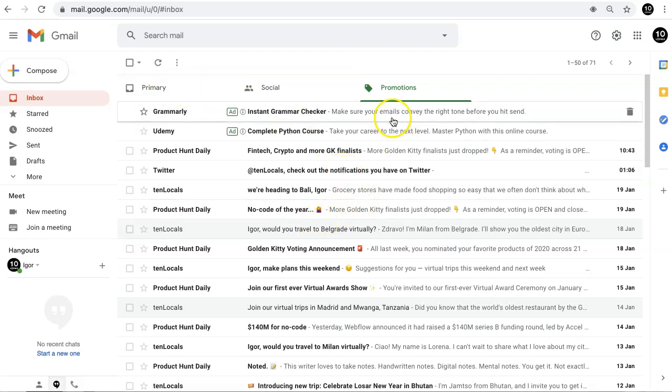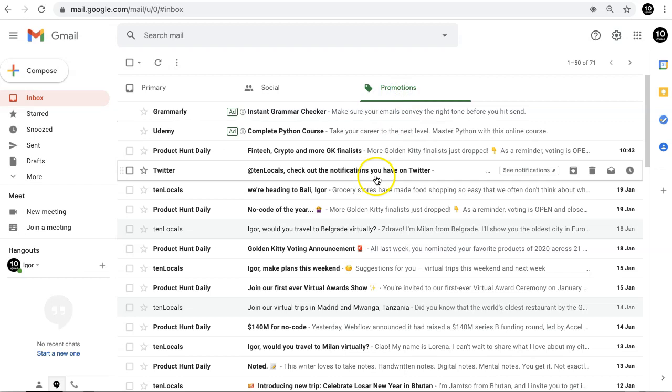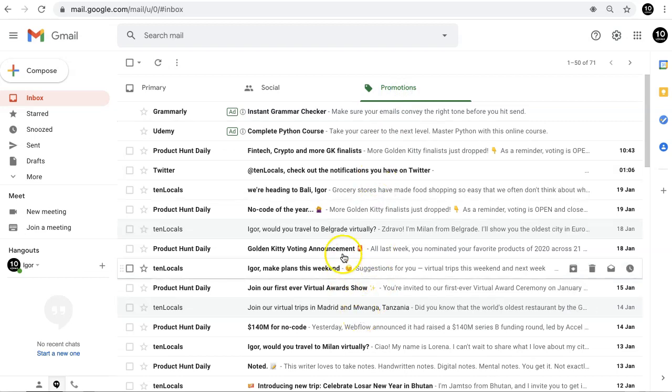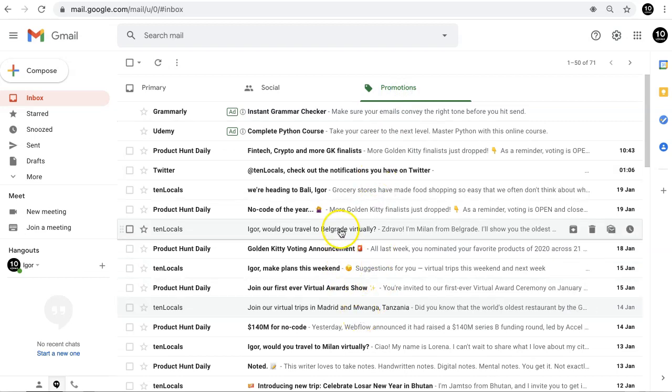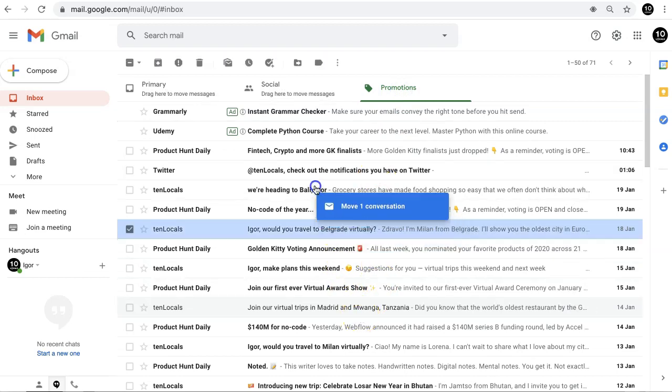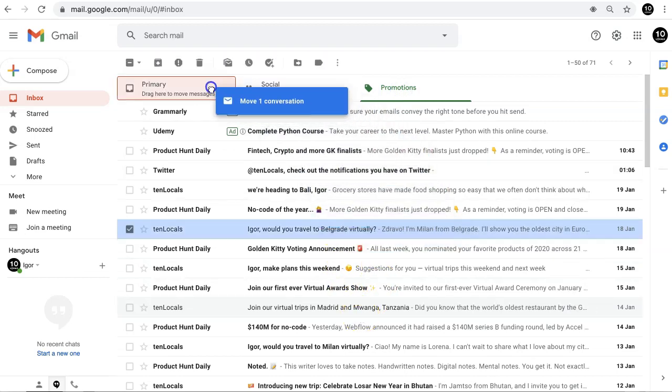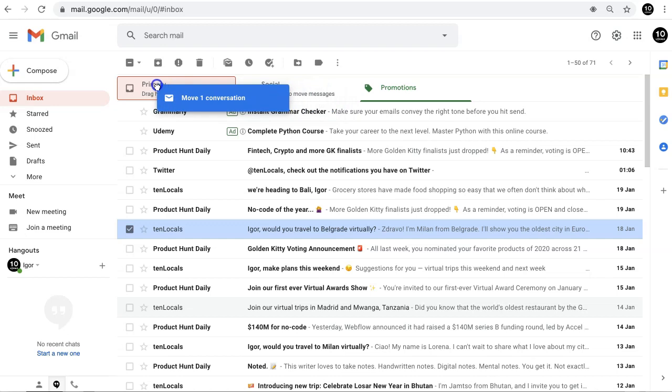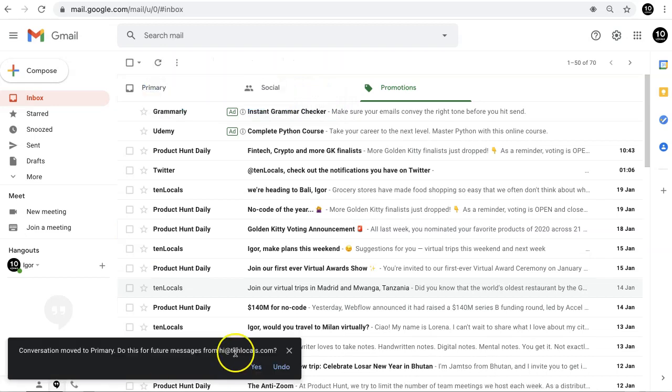Go to Promotions tab. Left-click on the email you want to get delivered to your Primary Inbox. Don't release the button and drag and drop it to the Primary tab.